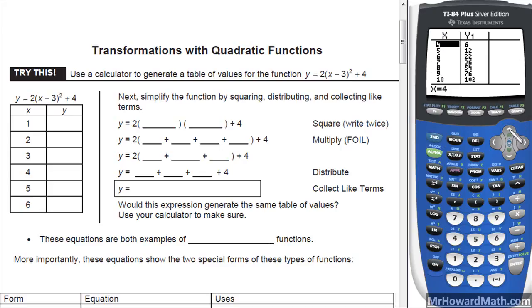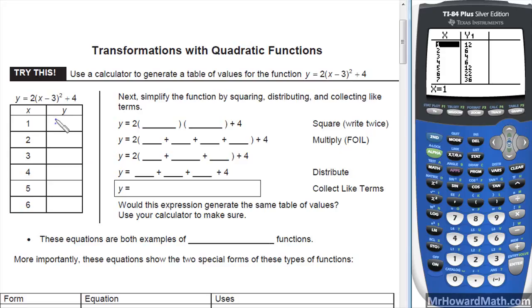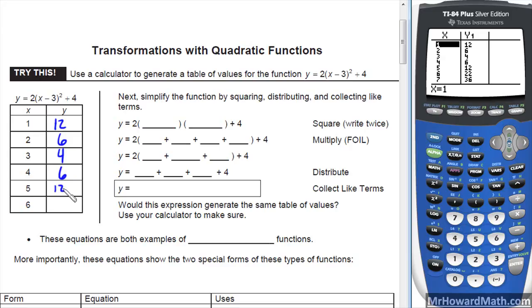We want to start with an x value of 1 and fill it out. So 1 gives 12, 2 gives 6, 3 gives 4, 4 gives 6, 5 gives 12, and 6 gives 22.